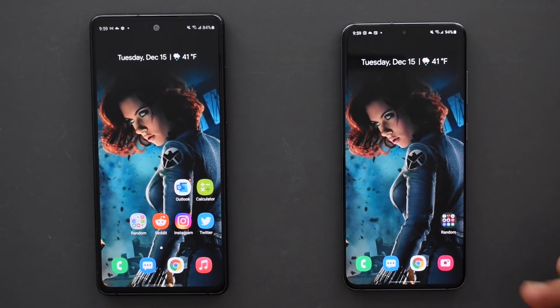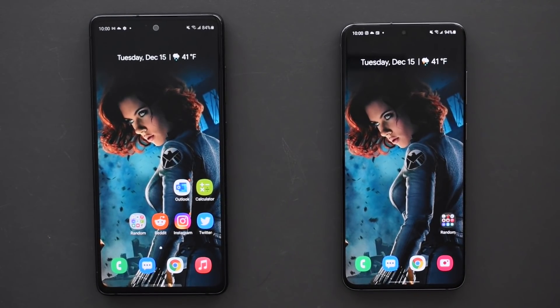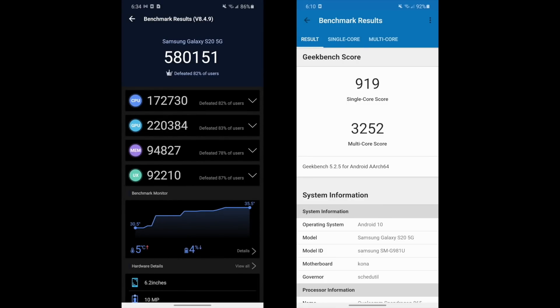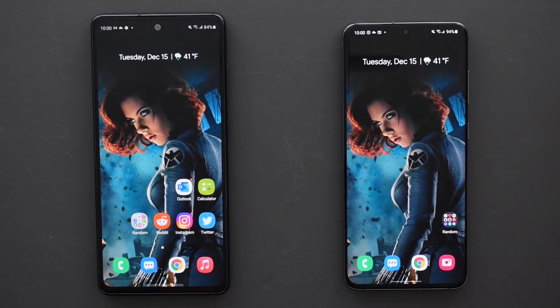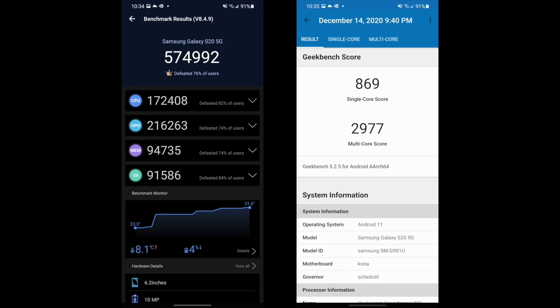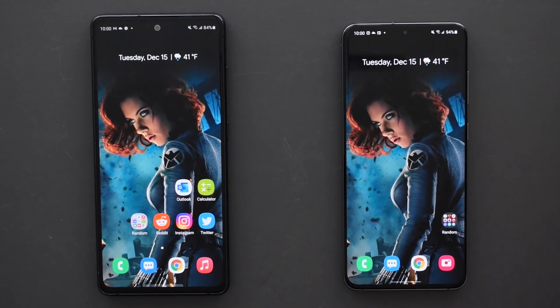I did run benchmarks before and after the update. On the S20 on One UI 2.5, for AnTuTu I got 580,151 and for Geekbench I got a single core of 919 and a multi-core of 3,252. On One UI 3.0 I got an AnTuTu score of 574,992 and on Geekbench I got 892 and 2,977 — so a little bit of a performance hit after the update. I didn't really notice anything in the real world, but just wanted to run those to be sure.